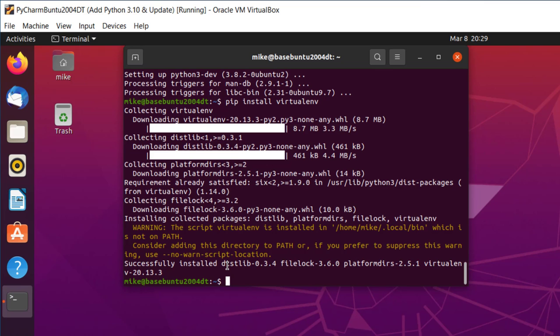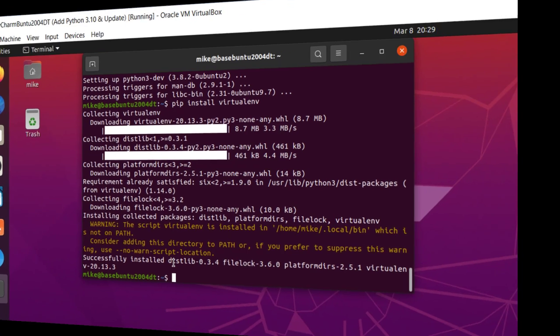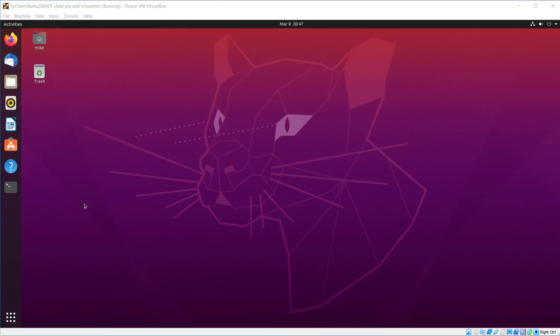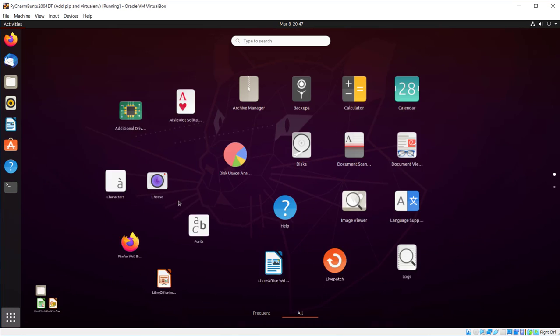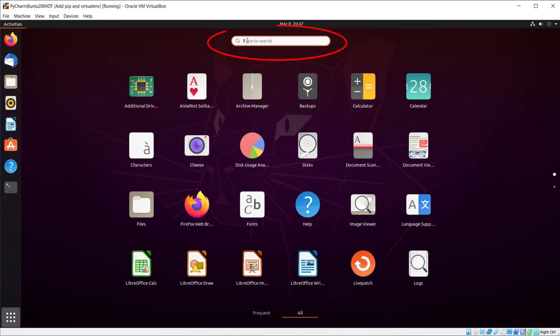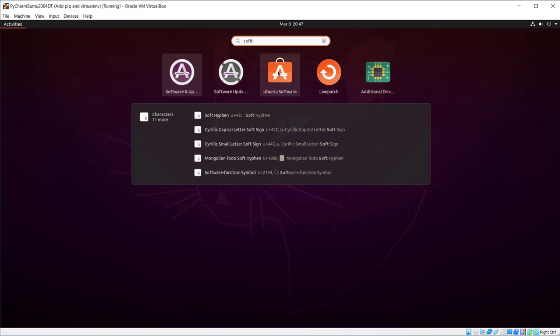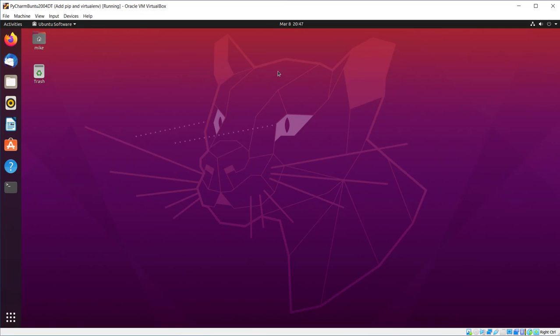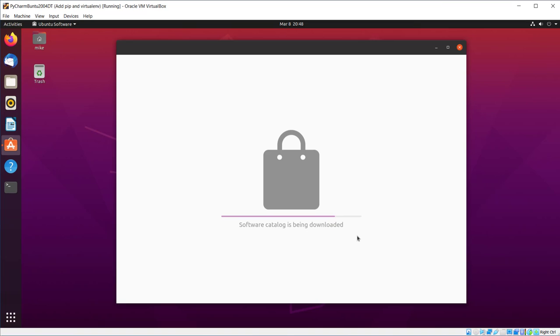So the next thing I'm going to do is go and install PyCharm. So now I'm going to install PyCharm EDU. I'm going to come over here where it says Show Applications, click, then type in Software, and then click on Ubuntu Software, the suitcase here. Software catalog is being downloaded.